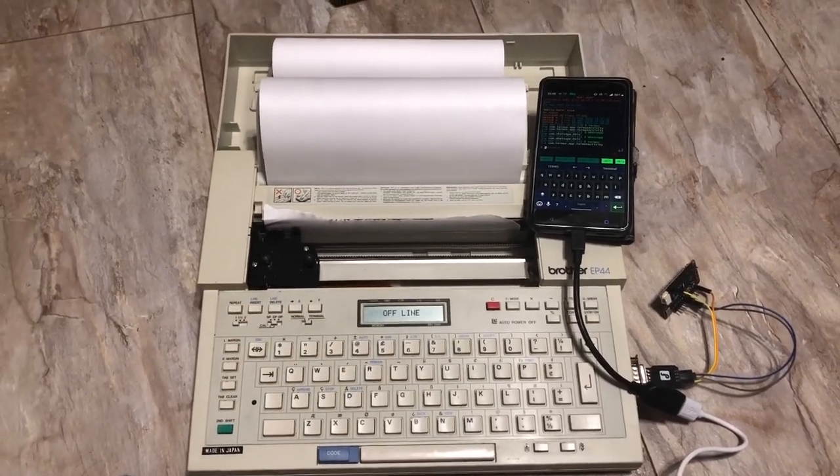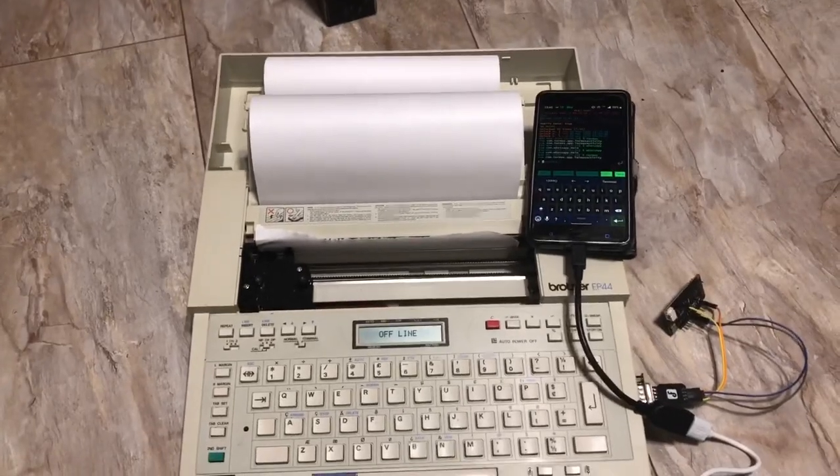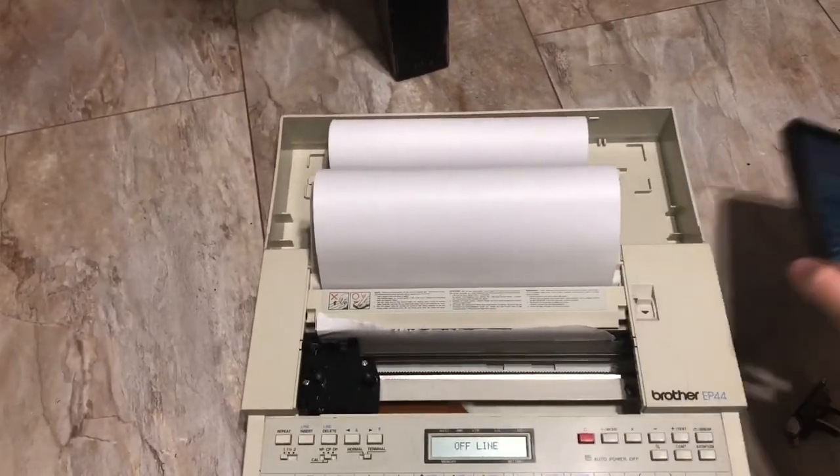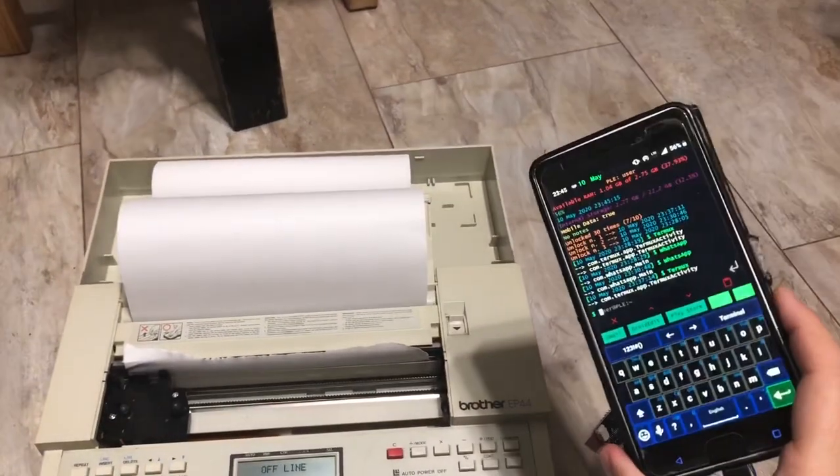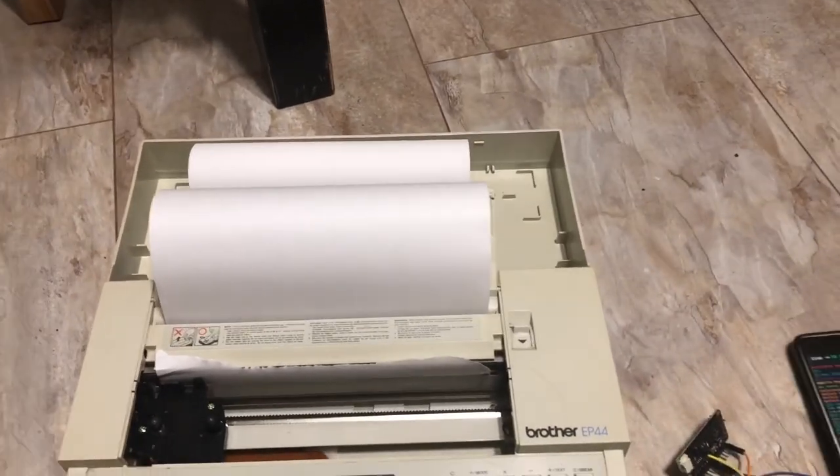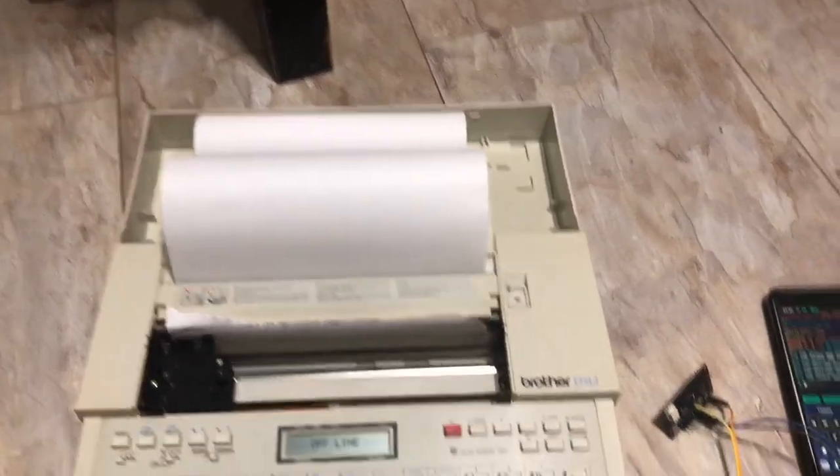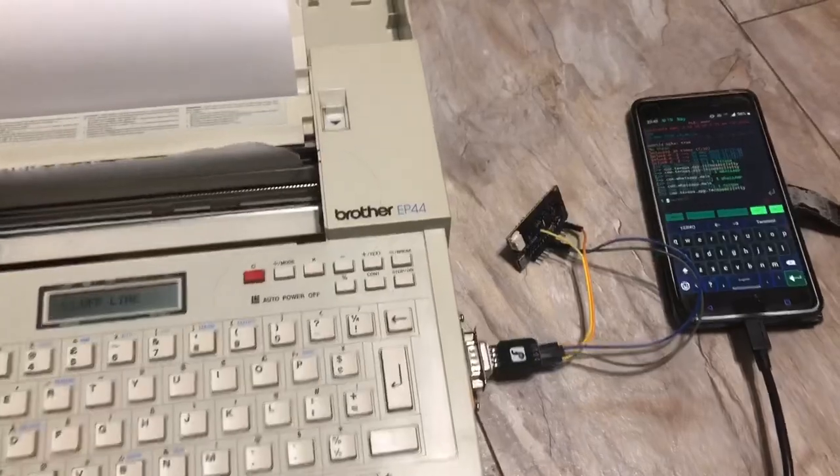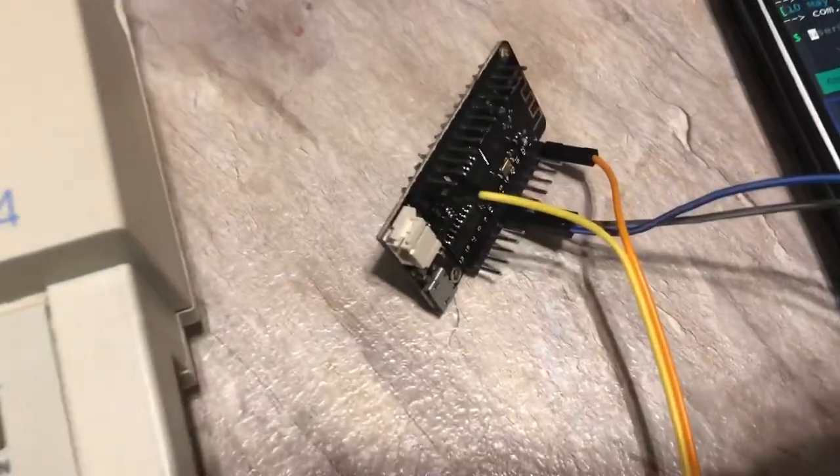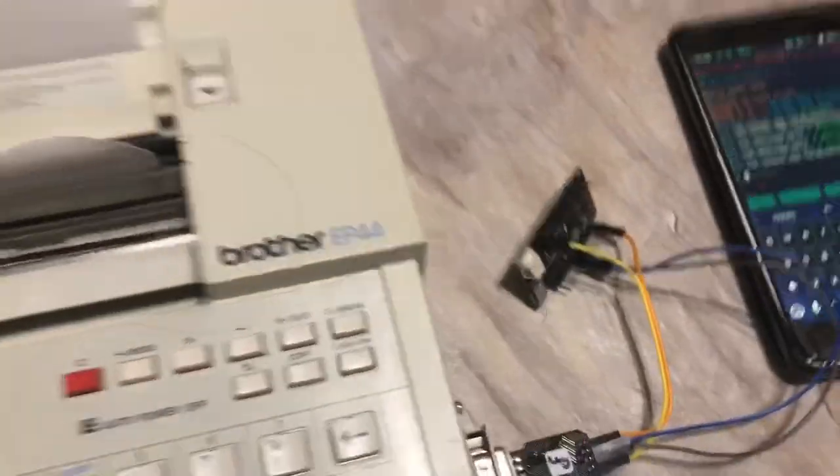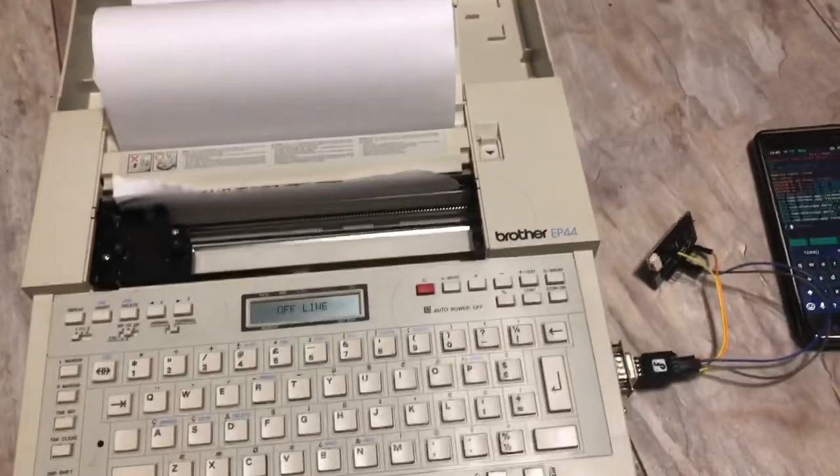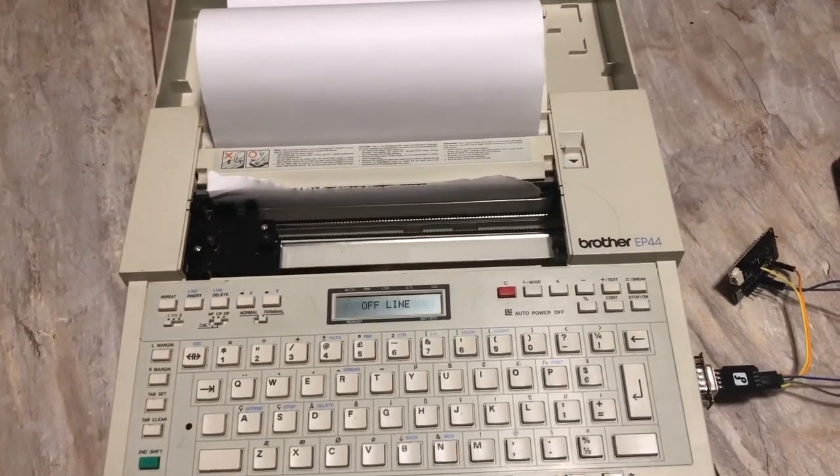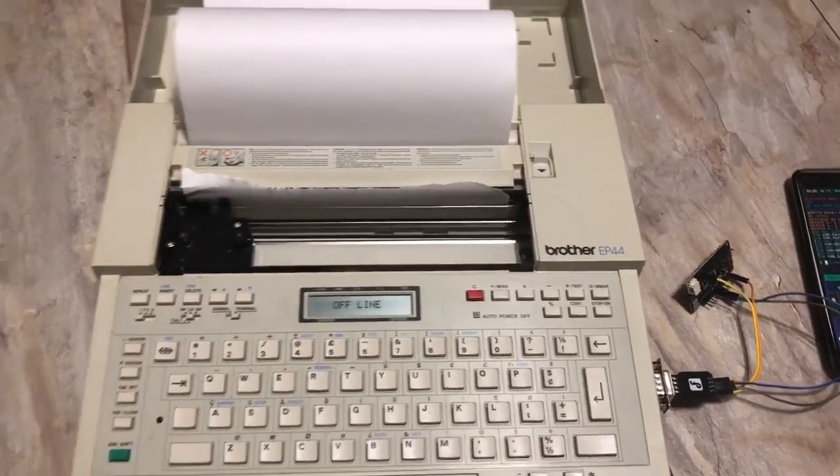Essentially, I'm having here this Brother EP44 typewriter slash terminal. I'm having an Android cell phone and I am having an ESP32 board. It's a Wemos Lawlin 32 Lite or something like that.